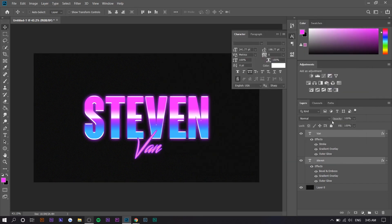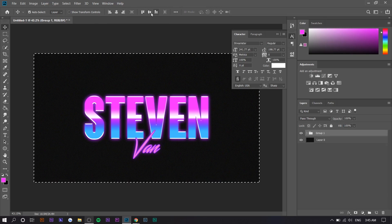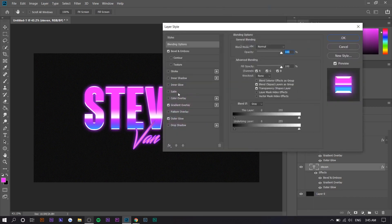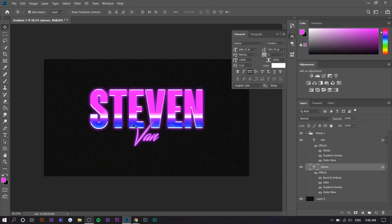Now that we're done with the text, we want to center everything. Select both layers, press Ctrl+A, then align vertically and horizontally. I'm going to group this so I can align it horizontally. One thing you can also do with the main text is add a satin effect — it might make it a little more aggressive. Set the black to overlay; that's what gives that effect, but it's totally up to you.